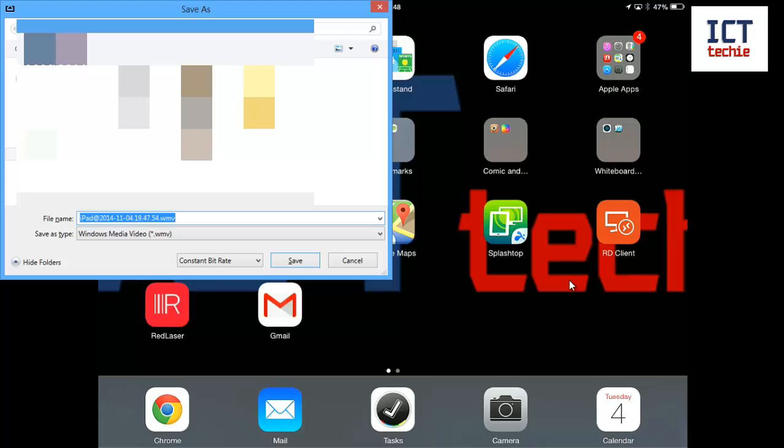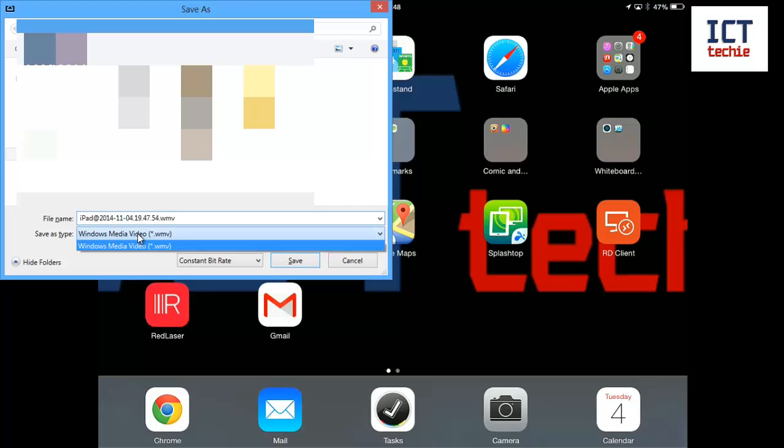And it's automatically loading my videos and it's automatically giving it a name, time, date and it's saving it in Windows Media format which is quite useful on a Windows PC as it means you can edit it using Windows Movie Maker and things like that.